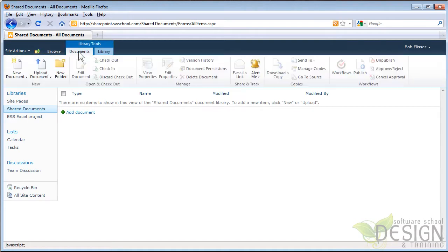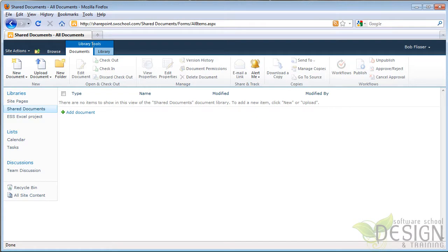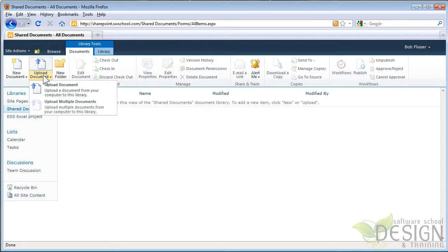I'm going to click the Documents tab. You can see also here I can click New Document or Upload Document. I can even create a new folder. In the Library Tools tab, I'm on the Documents sub-tab. I'm going to click Upload Document.